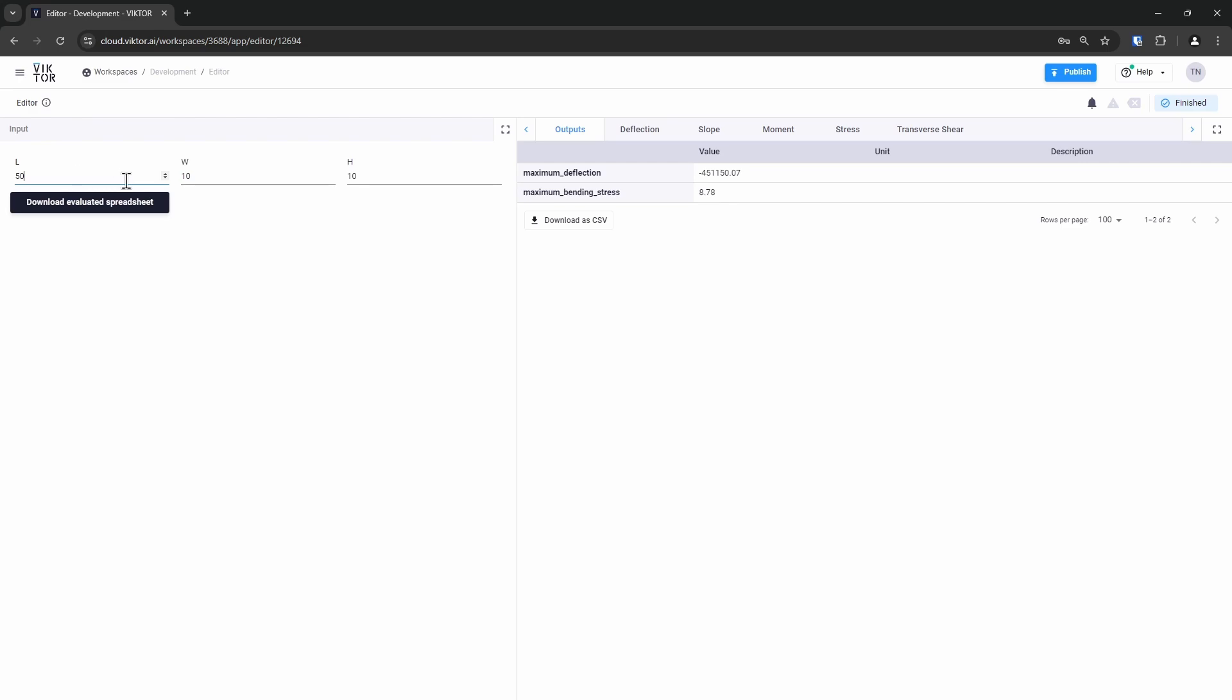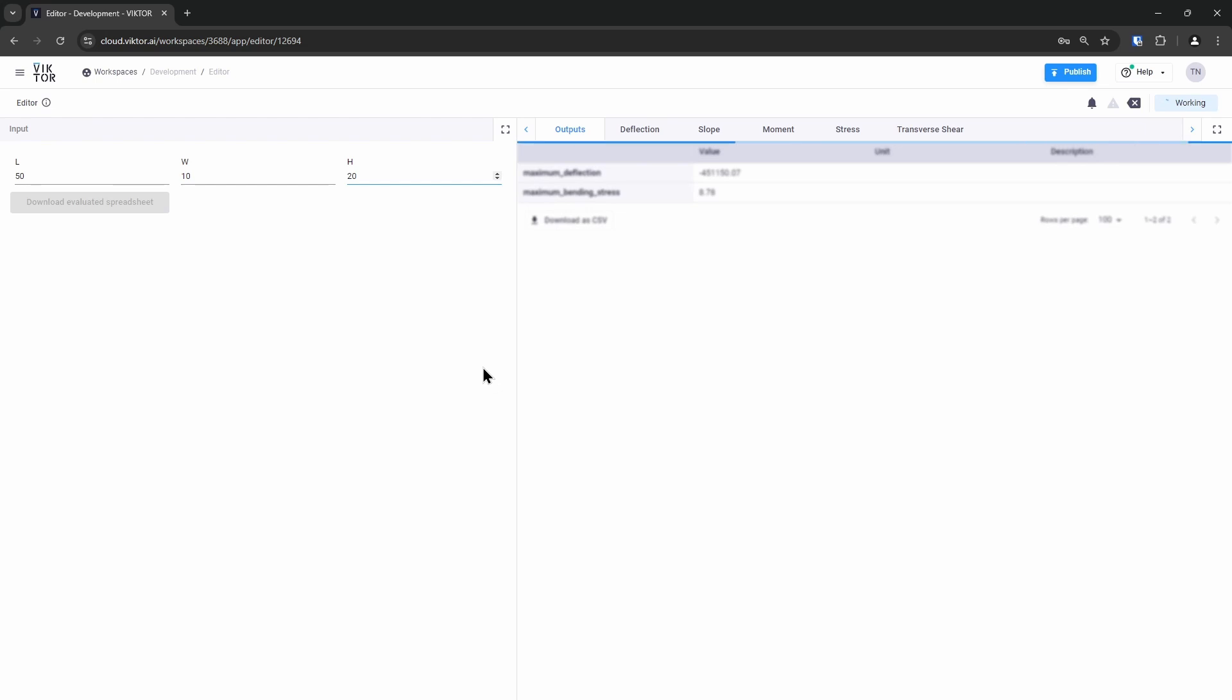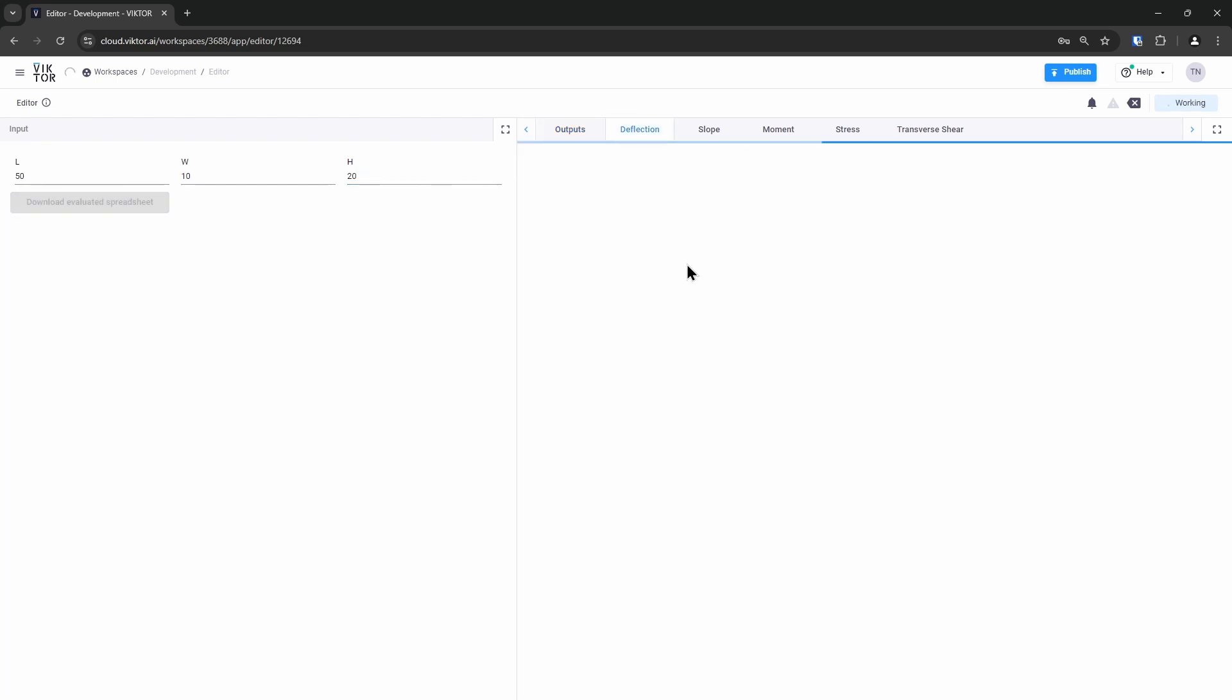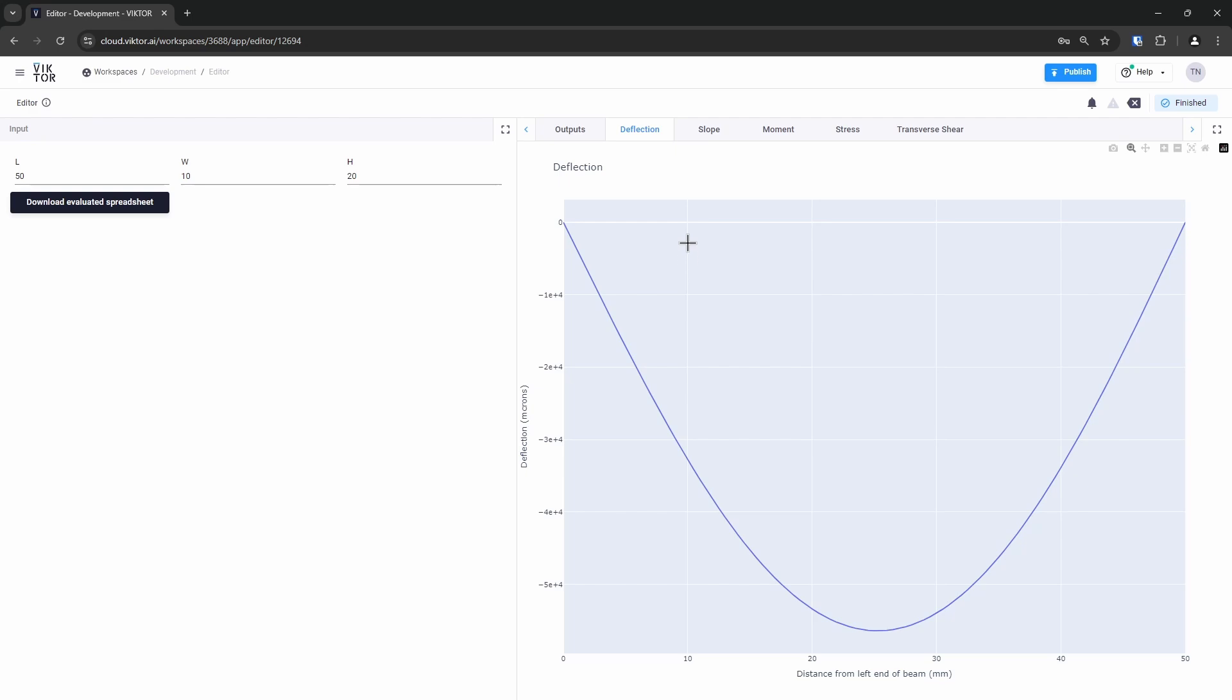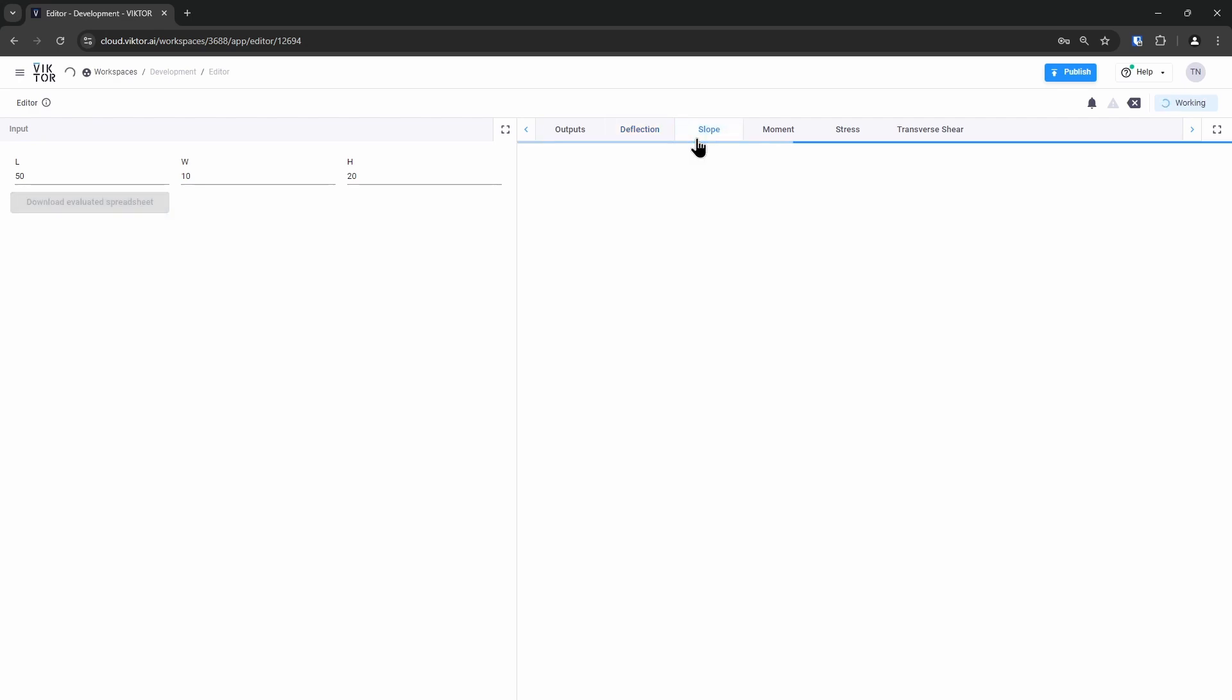As you can see, I have the inputs from my Victor input sheet on the left and the outputs I chose on the right. I can then click on the tabs above to see all the plots from my Excel file, like the deflection and the slope of my beam.